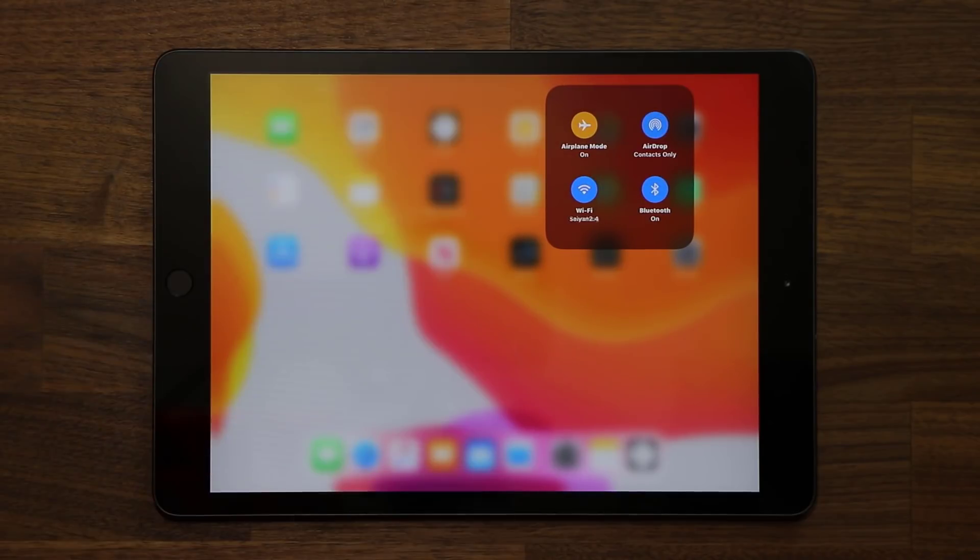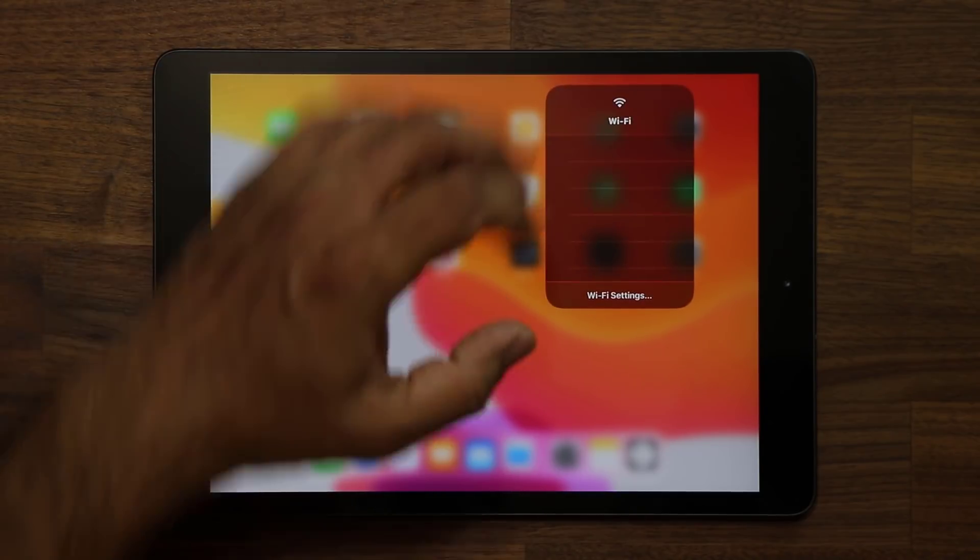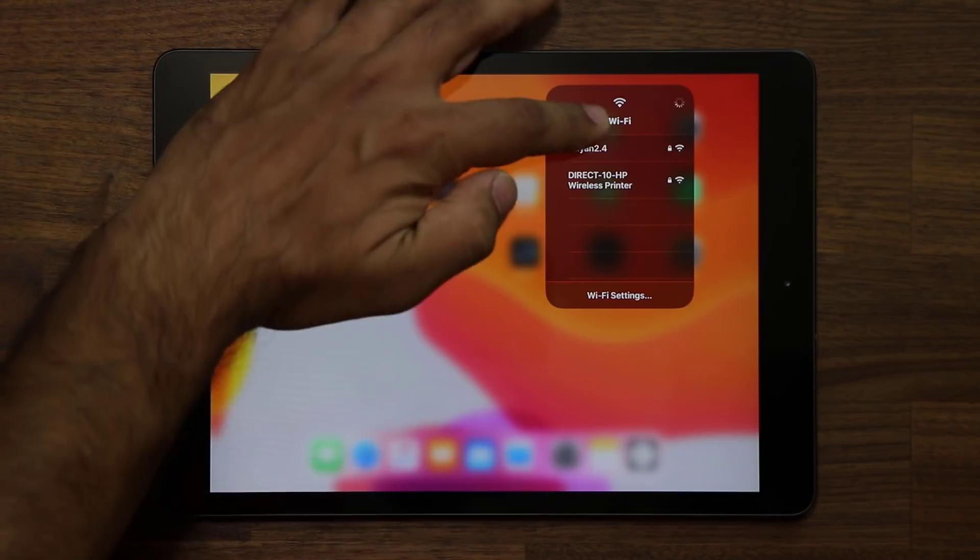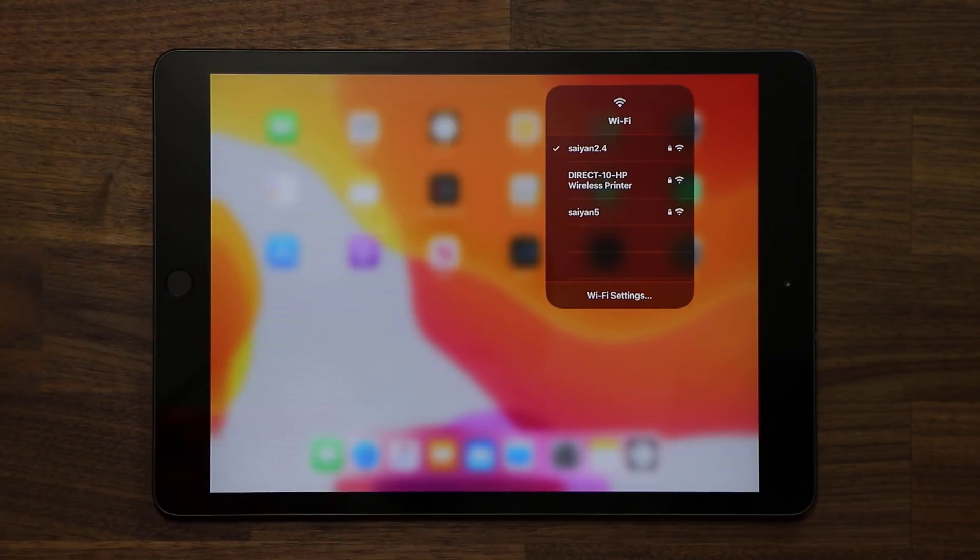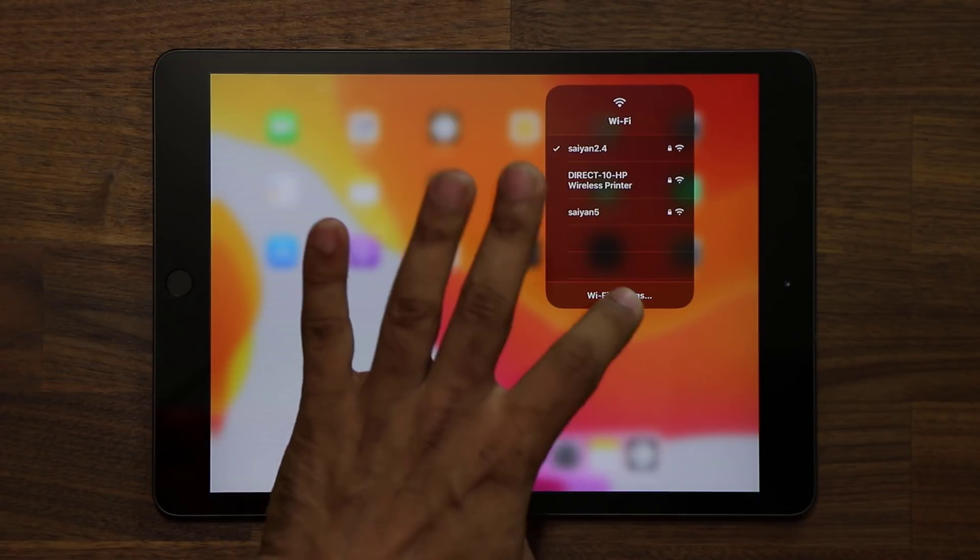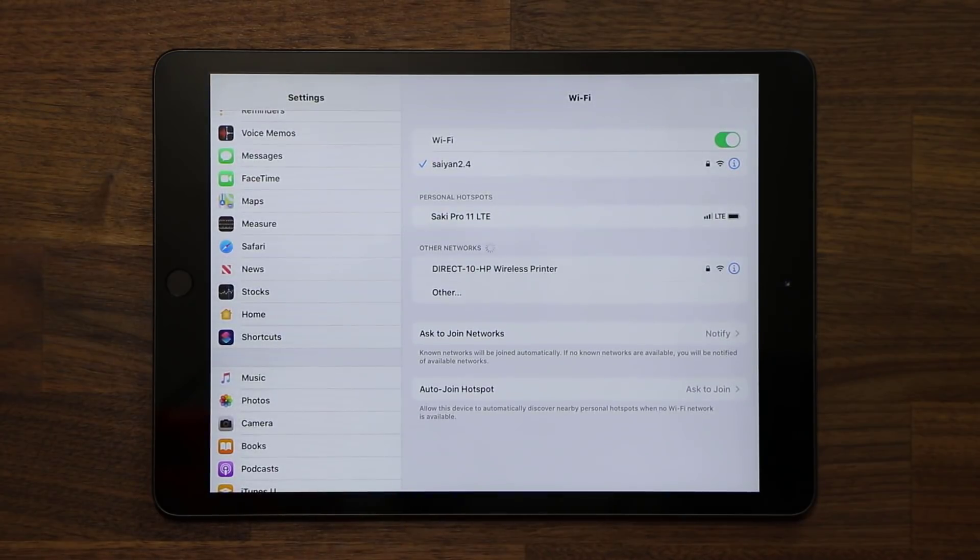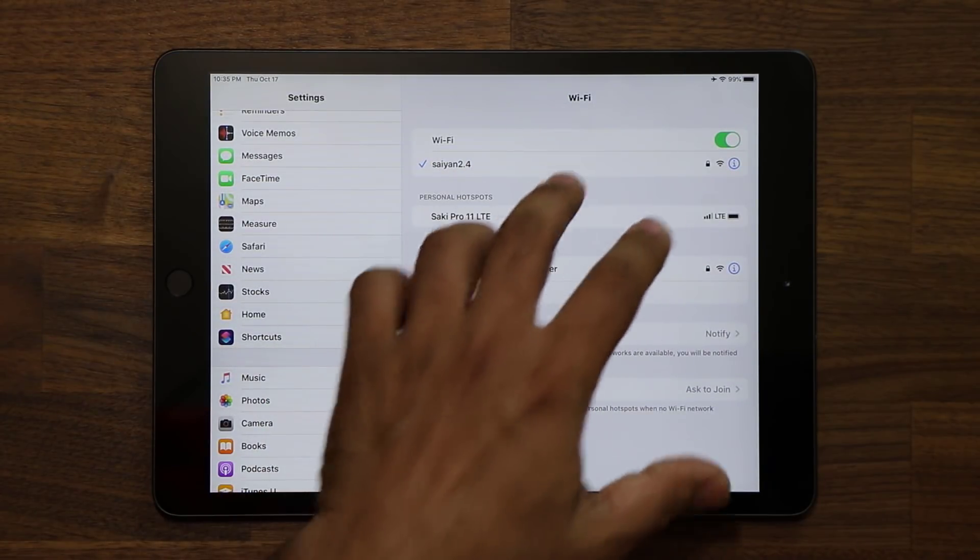As you can see, if I turn this on, and if I press and hold, it's going to expand. It's going to give me a list of all the Wi-Fis, and I can do some functions over here. Now, if I ever want to go into the full settings, all I do is tap on Wi-Fi settings, and they'll take me into the full total menu.